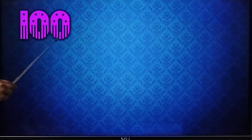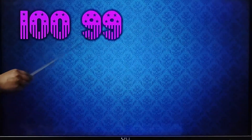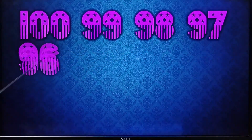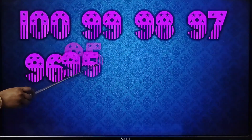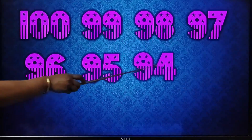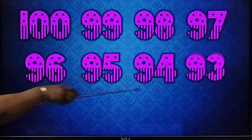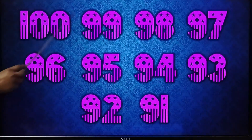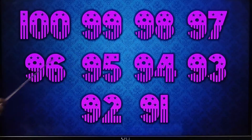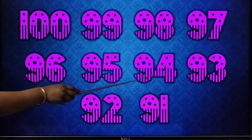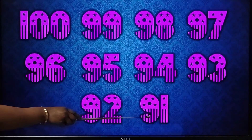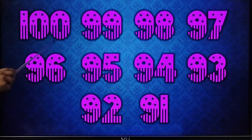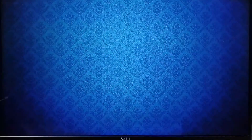100, 99, 98, 97, 96, 95, 94, 93, 92, 91. Now see the numbers — how it goes backward. This is backward counting. Let's see next.